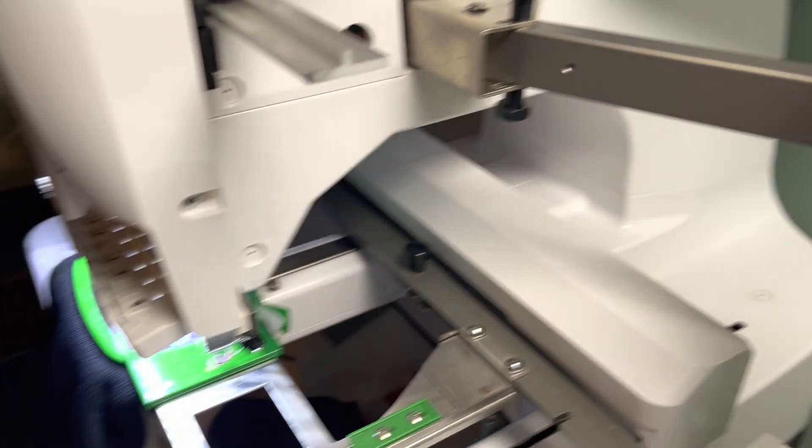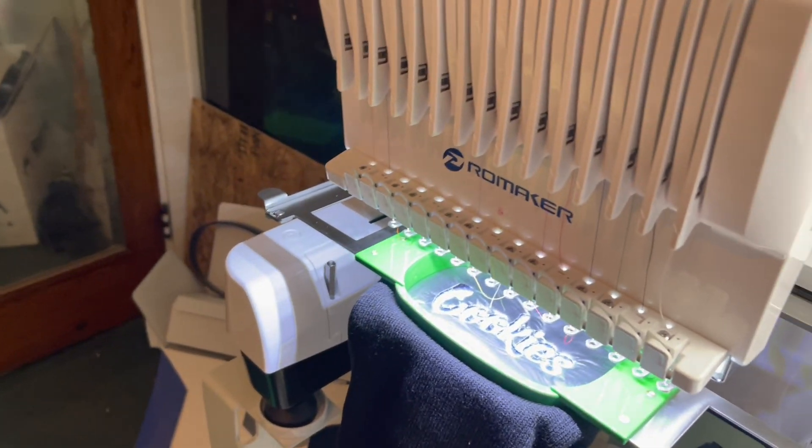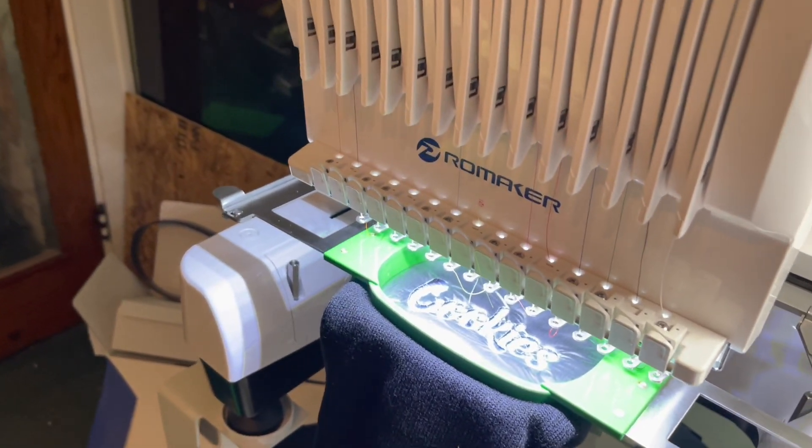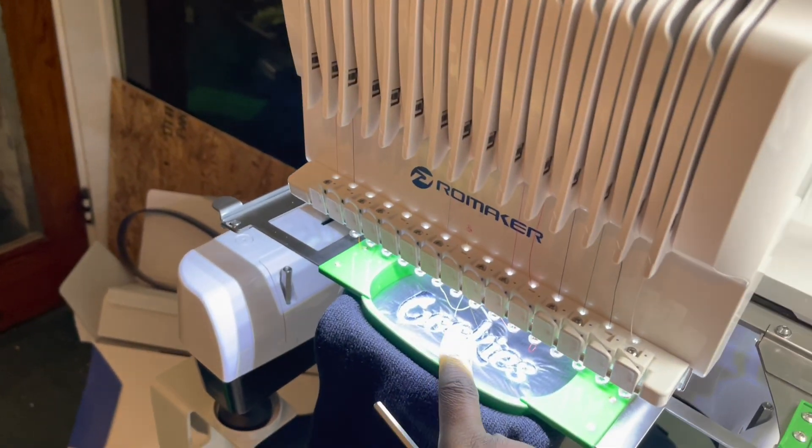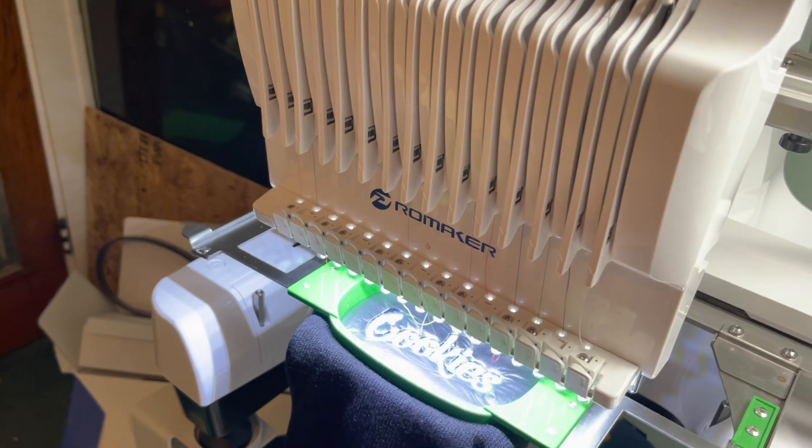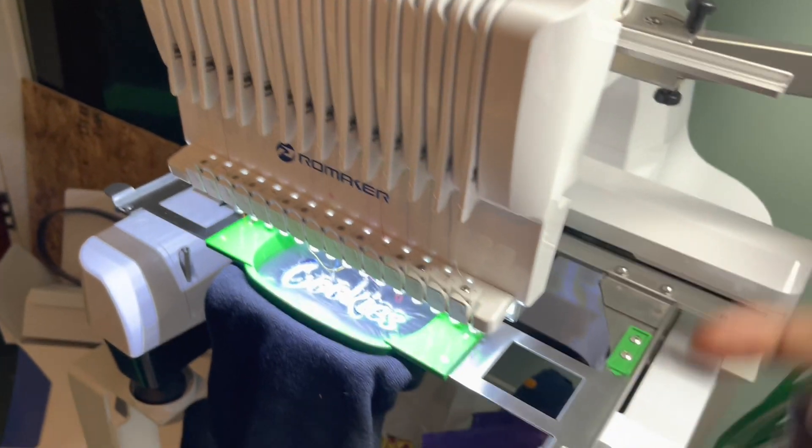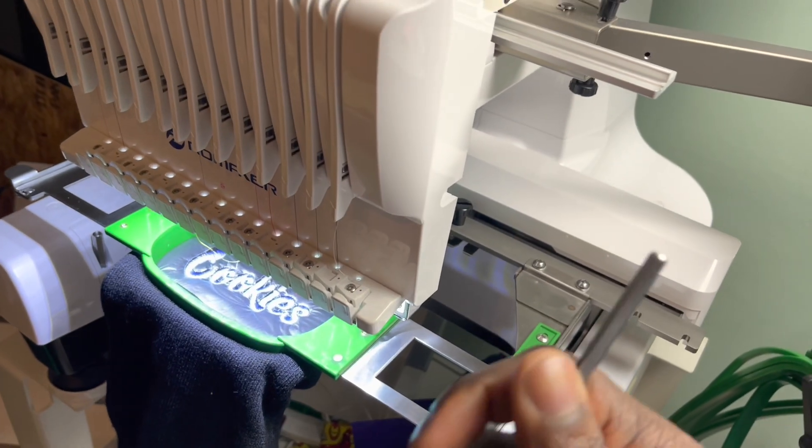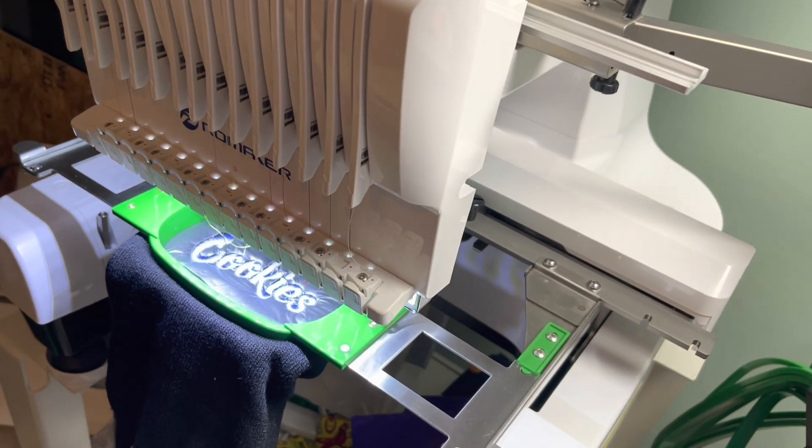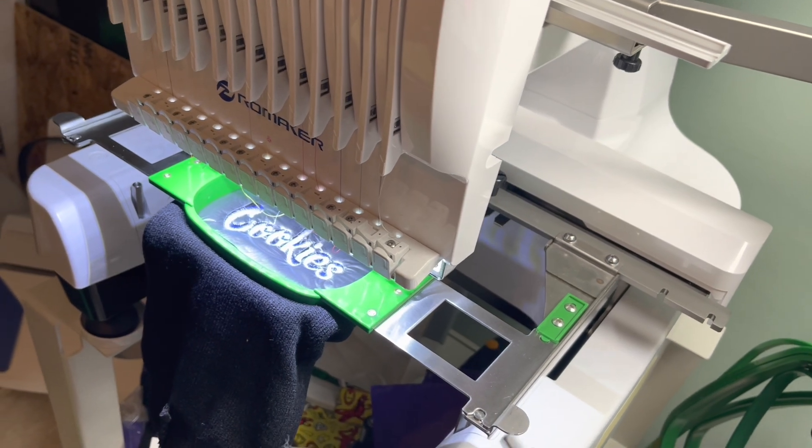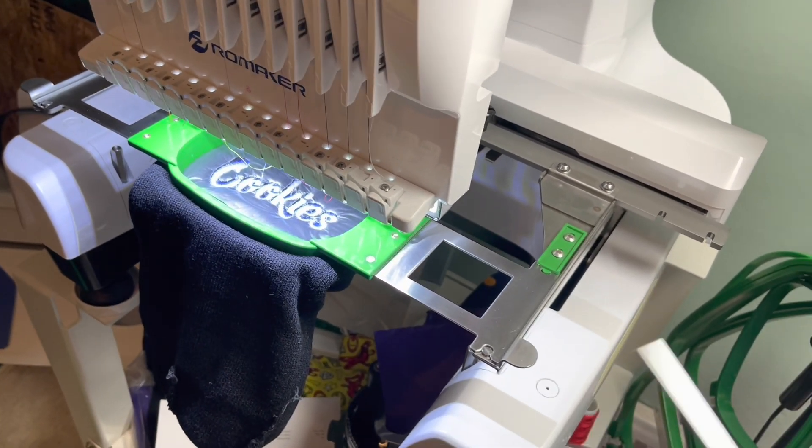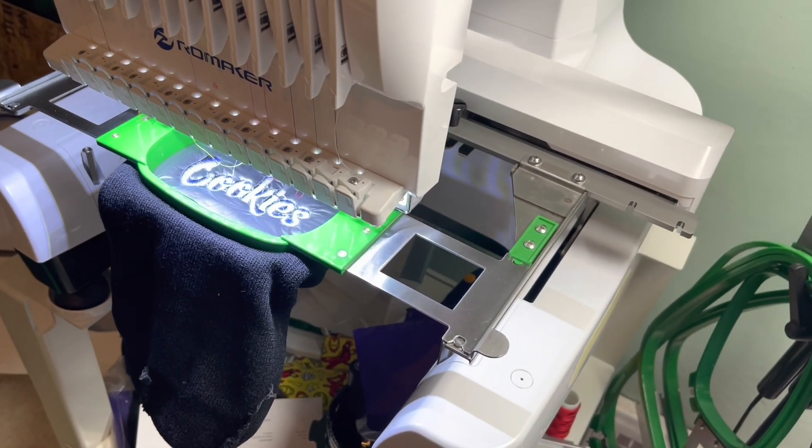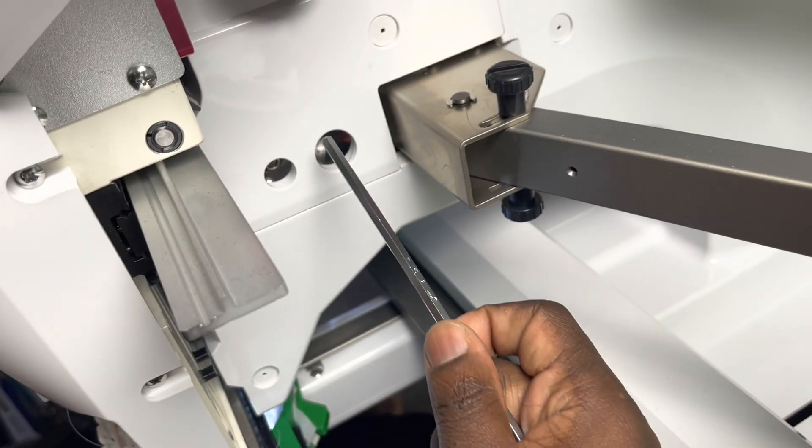As we all know, if you know anything, a lot of times the machine gets out of time. So what happens is the needle, the stitches get messed up. I'm actually at the end of this video gonna put some pictures of some of the things that was going on, like the stitches wasn't stitching right.